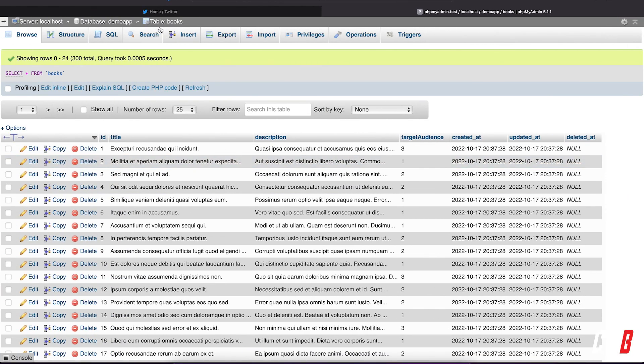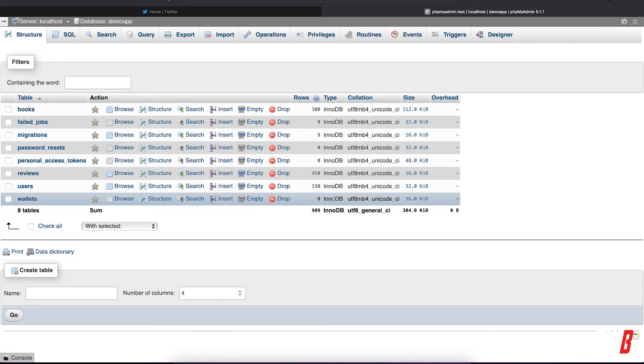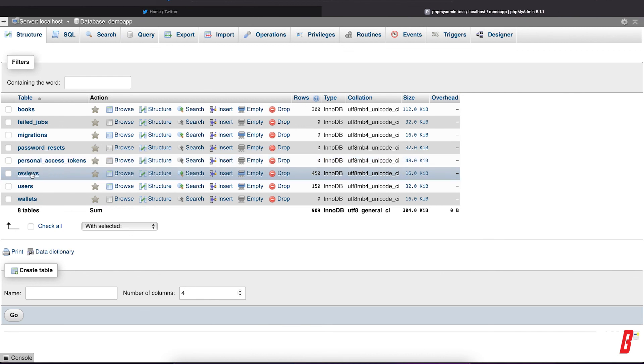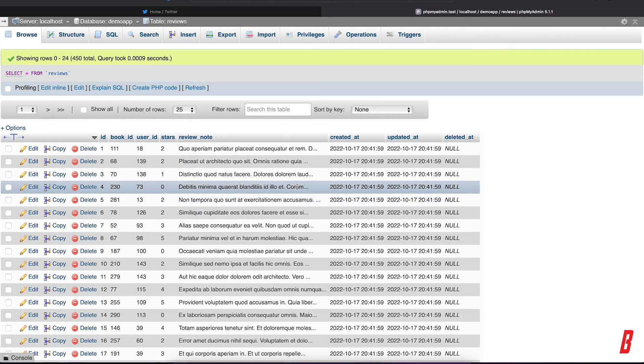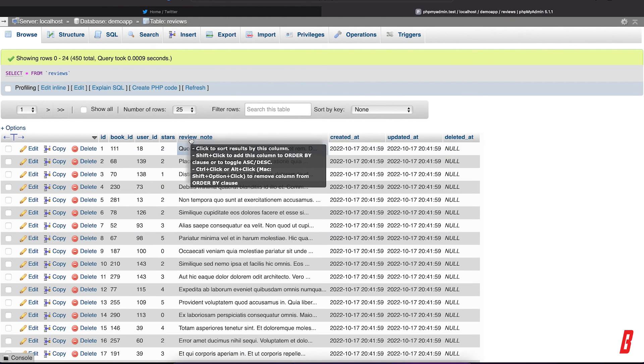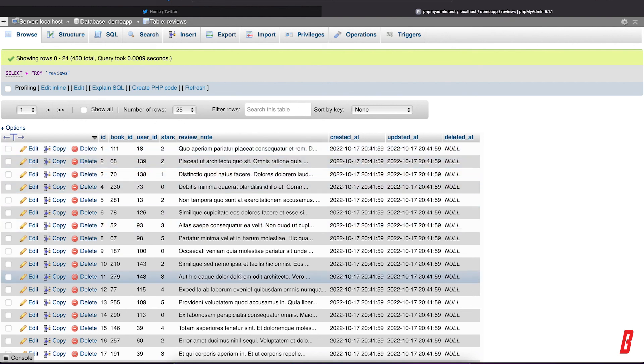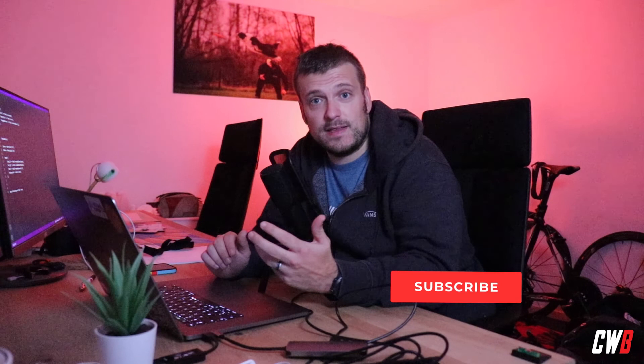And if I go to the database again, I now have 450 reviews, which have a book ID, a user ID, some stars, and a review note. Okay. So that's basically it. I hope you learned something from that.